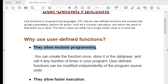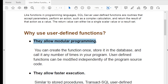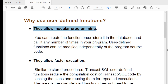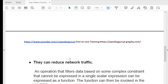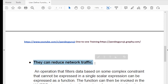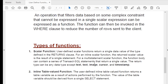User-defined functions can be modified independently of the program source code. Whenever a requirement changes, you can simply alter the function and the change will automatically reflect everywhere the function is used — no need to go back and modify code in multiple places. Additionally, functions execute faster, similar to stored procedures, and they can also reduce network traffic.